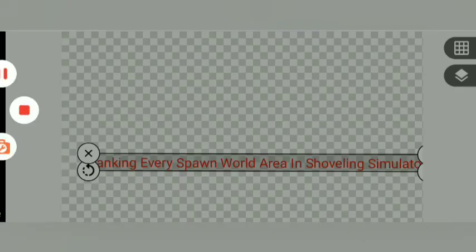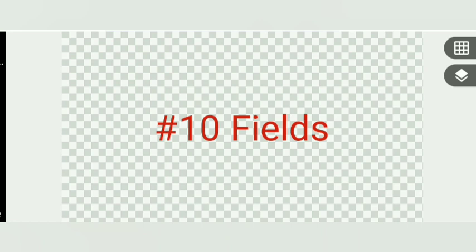Number 10, Fields. Out of the first Shoveling Sim area, you kind of expected it to be number 10. Come on! First of all, there's only 2 coins that you can get. 2 coins.